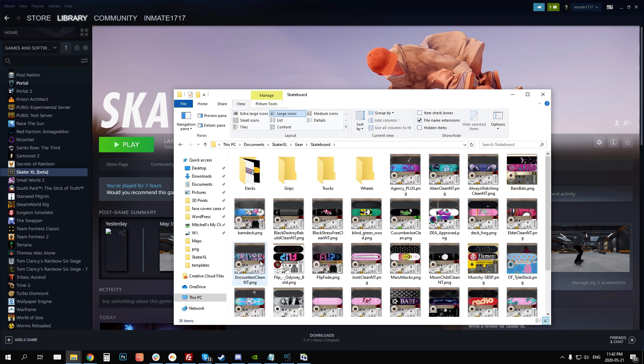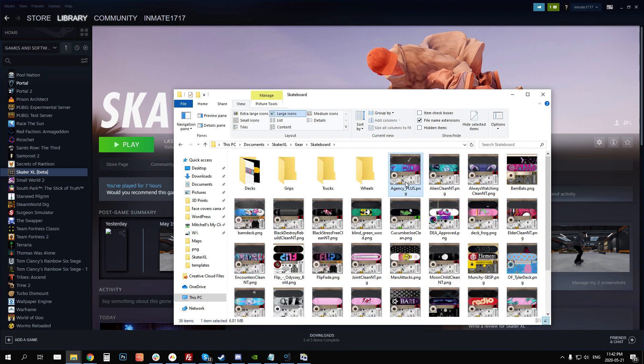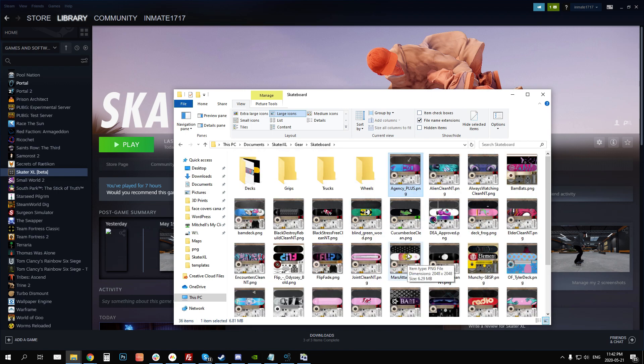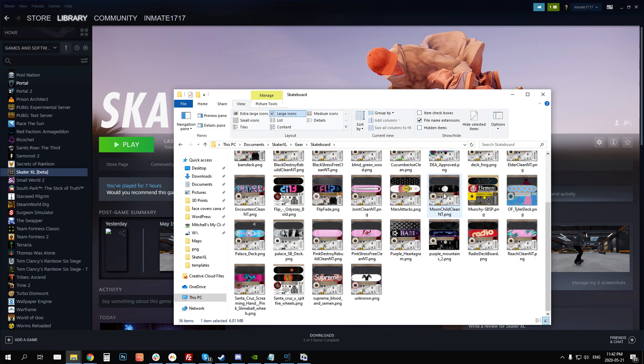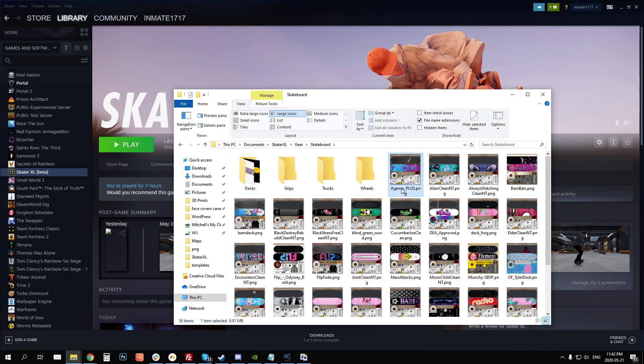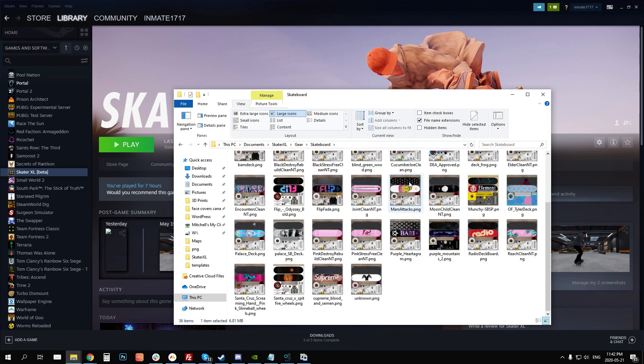So for skateboard, I've got all these decks in here and these decks will still work. Trucks and wheels I believe don't work from my understanding, but decks and grip tape still do work. So what you need to do is you need to rename all of these. So you can see here I've got a bunch of decks. These are just some of the decks that I have and the ones that I use regularly. But in here I have to go in and manually rename all of these, which sucks.